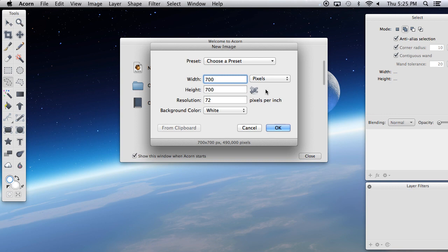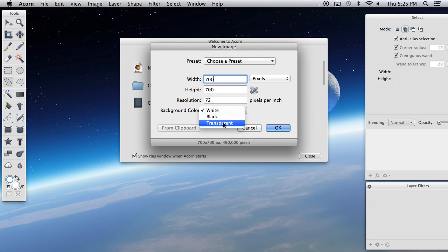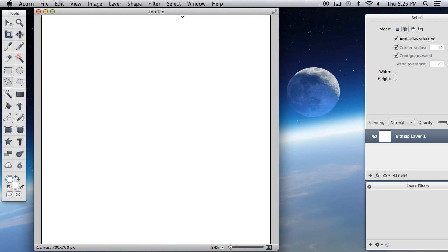You can choose pixels, inches, or centimeters. I just like to use pixels. You need to use the right resolution — 72 pixels per inch is the default and I always keep it at that. You can also choose a background: white, black, or transparent. I'll just keep it at white for now, and there you go.